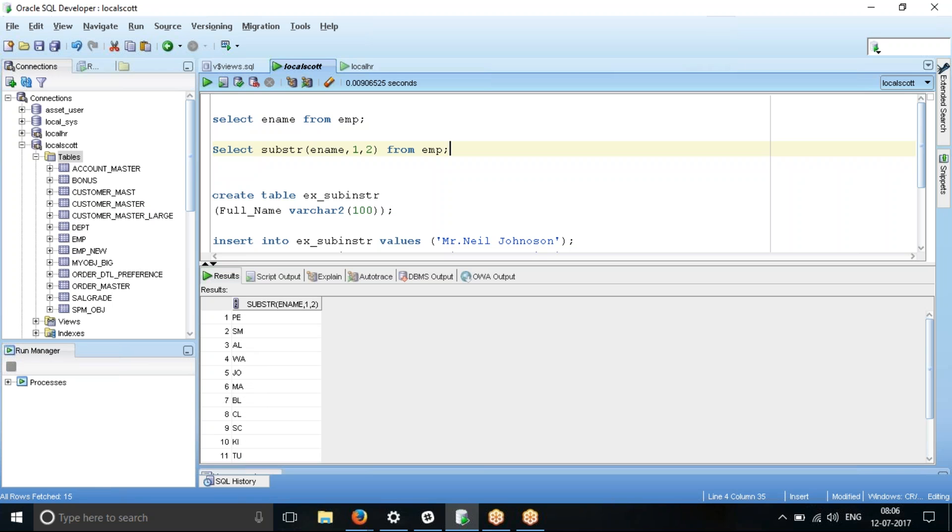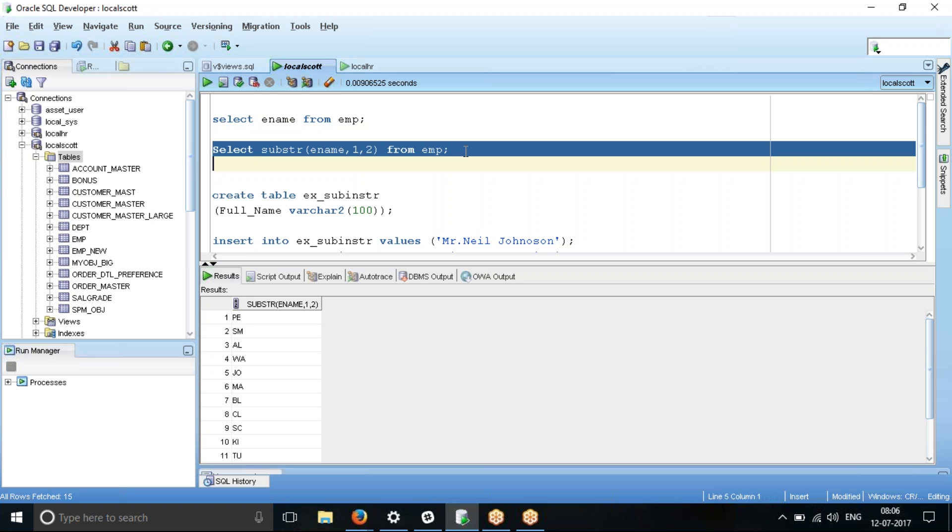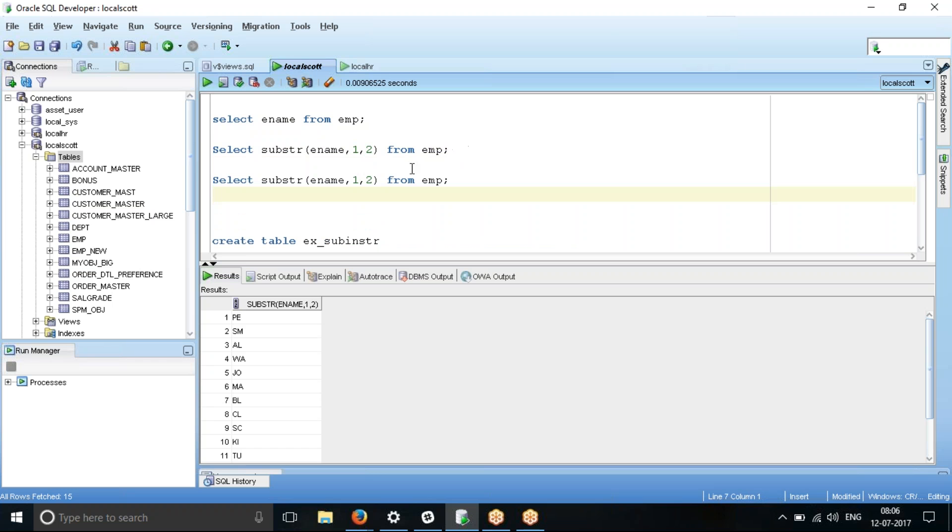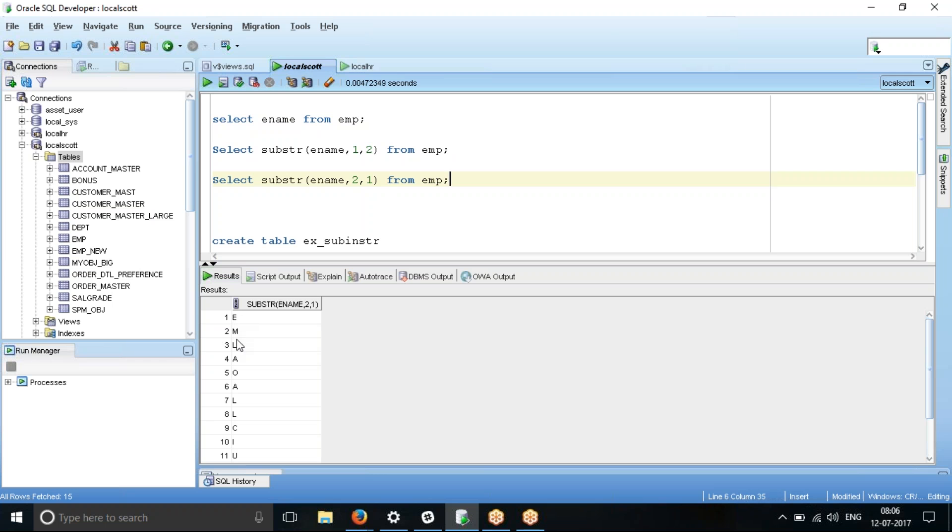So what's another variation? Is there another variation? So if I want from the second character only one character. Let me see, print only the second character. My requirement now is I want to print only the second character. When I say only the second character, I will say second, two, and then one. So now what I will get as an output is the second character. So what we expect to see here is something like E, M, L, A. So E, M, L, A, V, C.